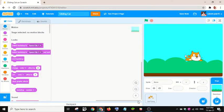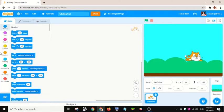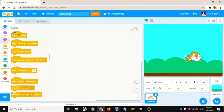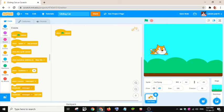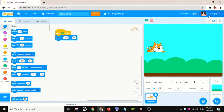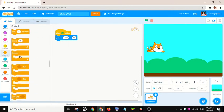Now let me go to the cat. I will take the 'when green flag clicked' block. I want the cat to start from here, so I will go to Motion and take the 'go to' block. I want it to move and glide, so I will go to Control.